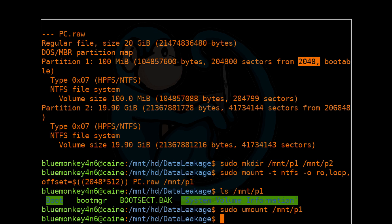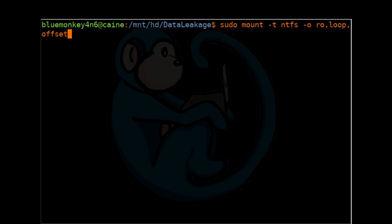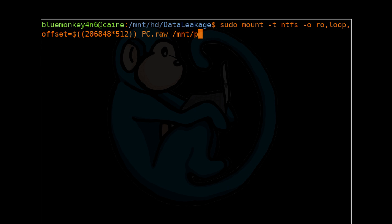Let's take a look at the second partition. First, we will mount it with a proper byte offset. So sudo mount -t ntfs -o ro comma loop comma offset equals dollar sign open parenthesis 206848 times 512 close parenthesis pc.raw /mnt/p2.